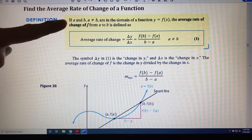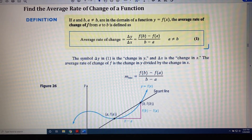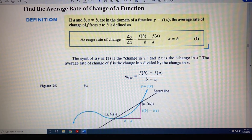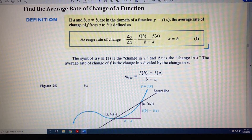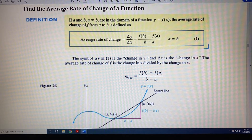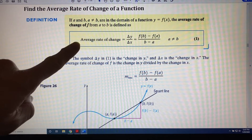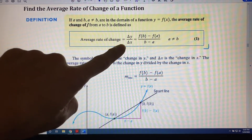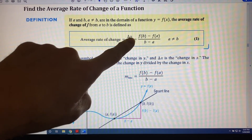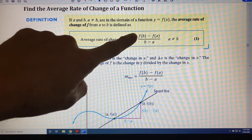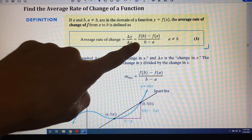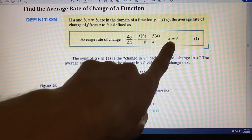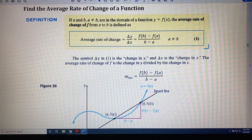If a and b, with a not equal to b, are in the domain of a function y equals f of x, the average rate of change of f from a to b is defined as follows. Average rate of change equals delta y over delta x, which equals f of b minus f of a over b minus a. And we are reminded that a is not equal to b.